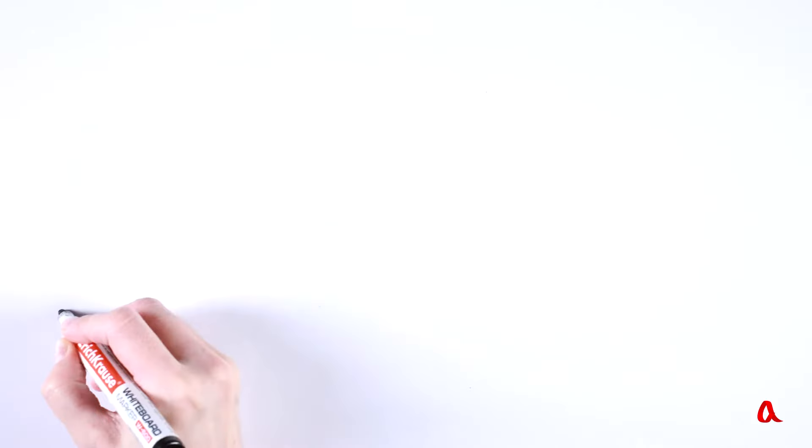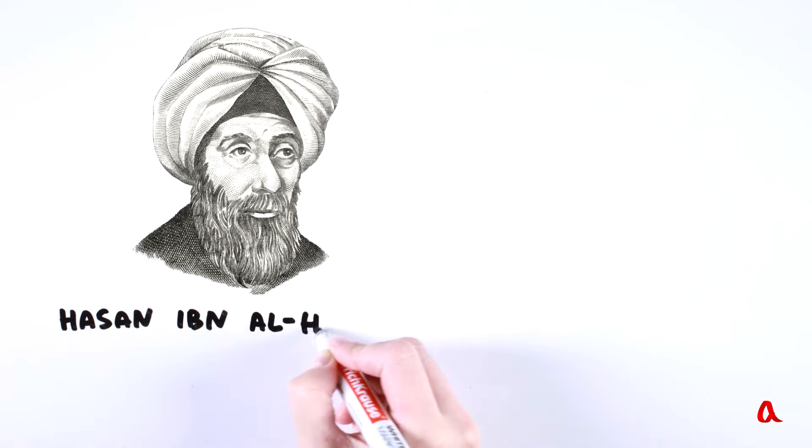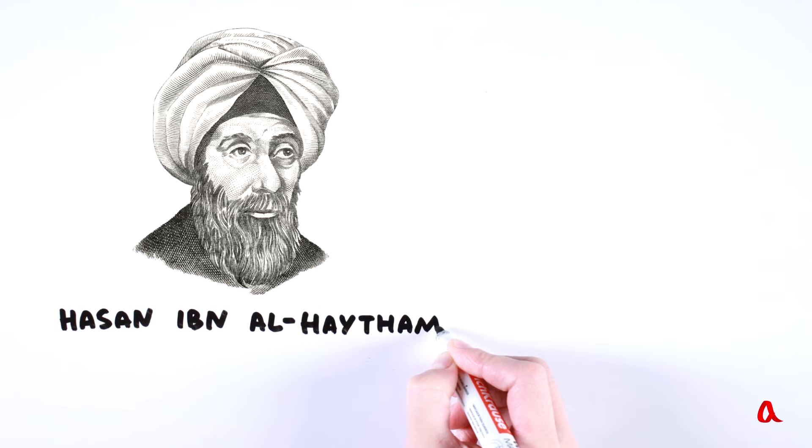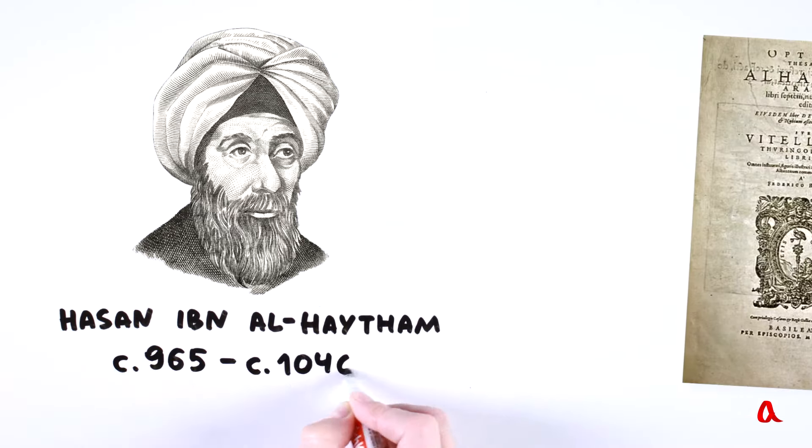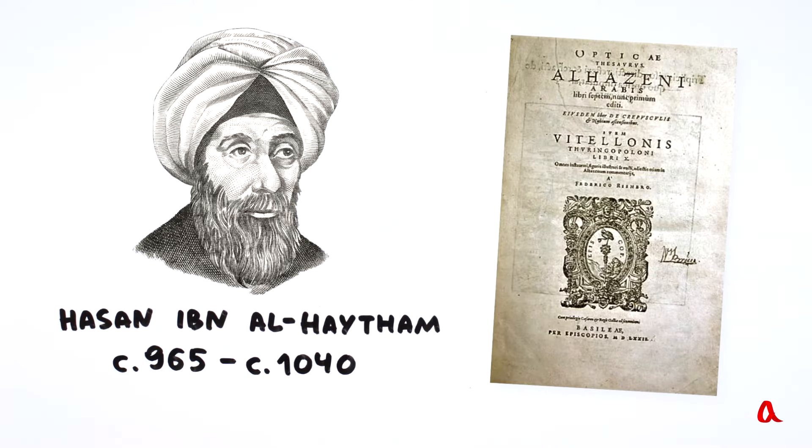Such observations were made by people in ancient times. An Arab scholar Ibn al-Haytham in his book Treasures of Optics explained how to get an inverted image.